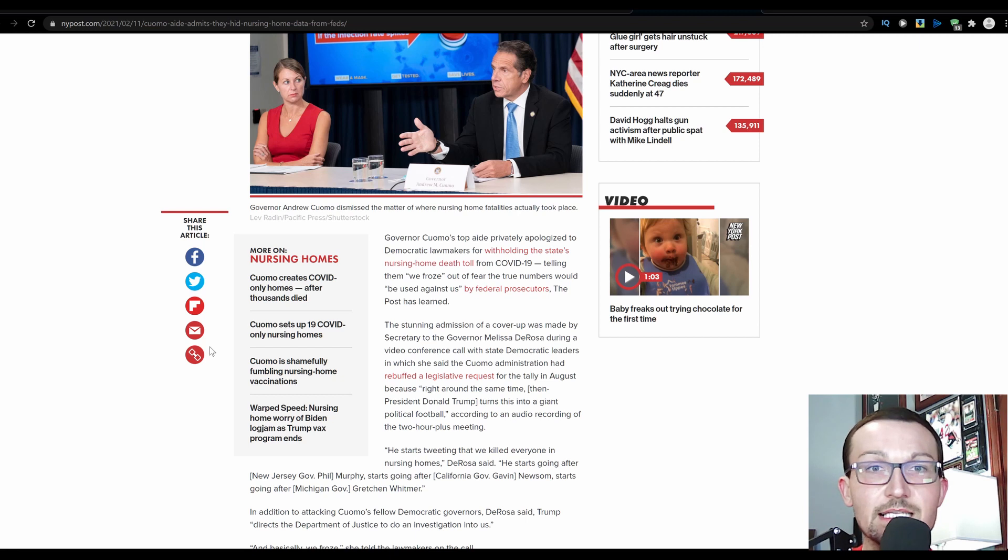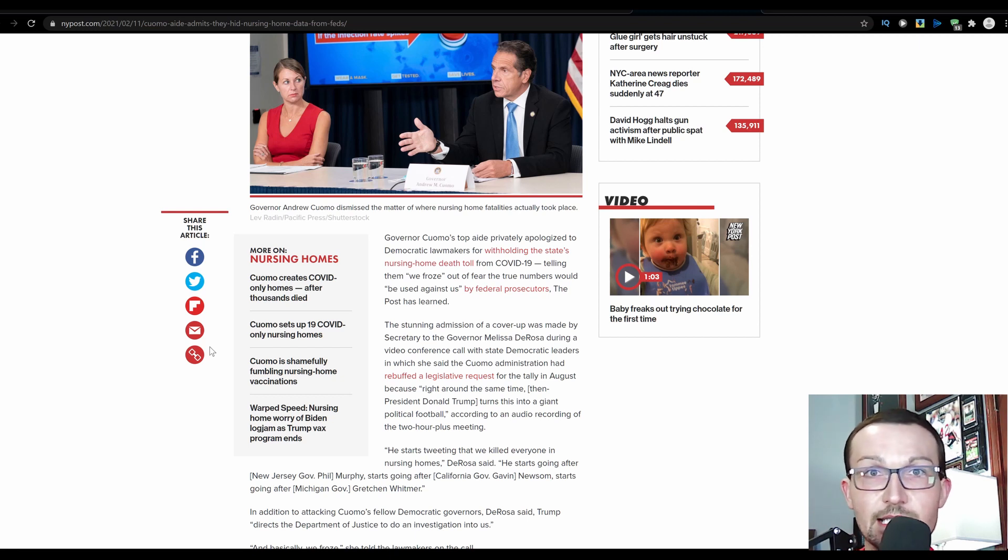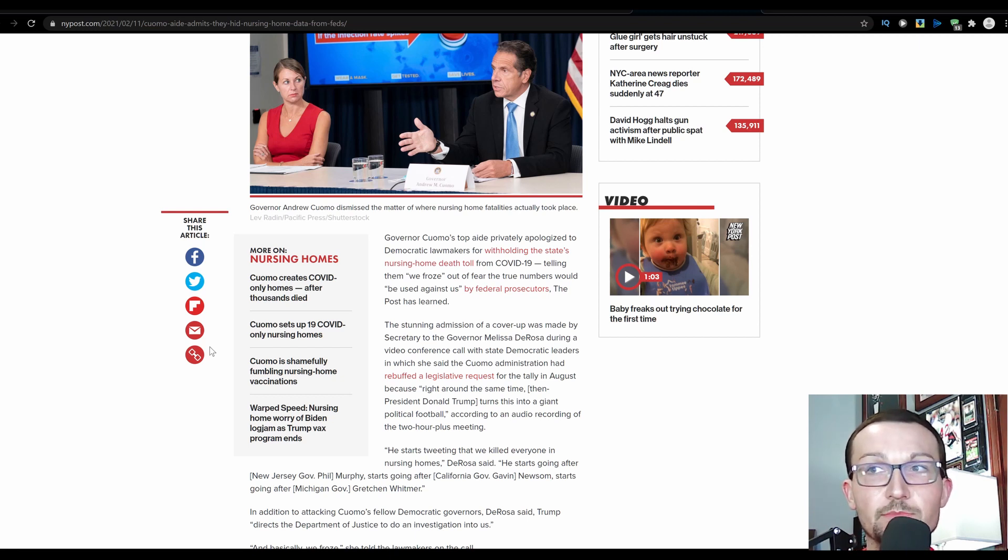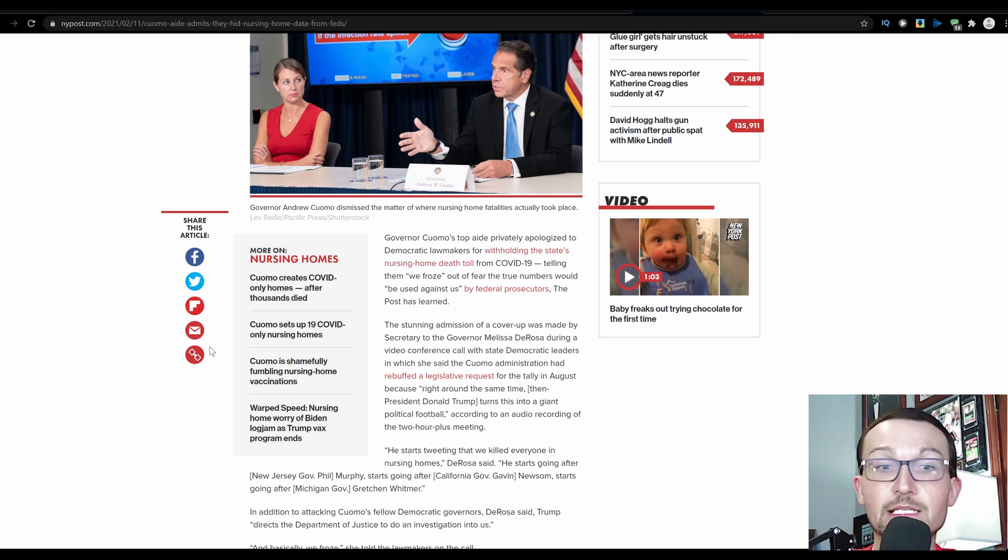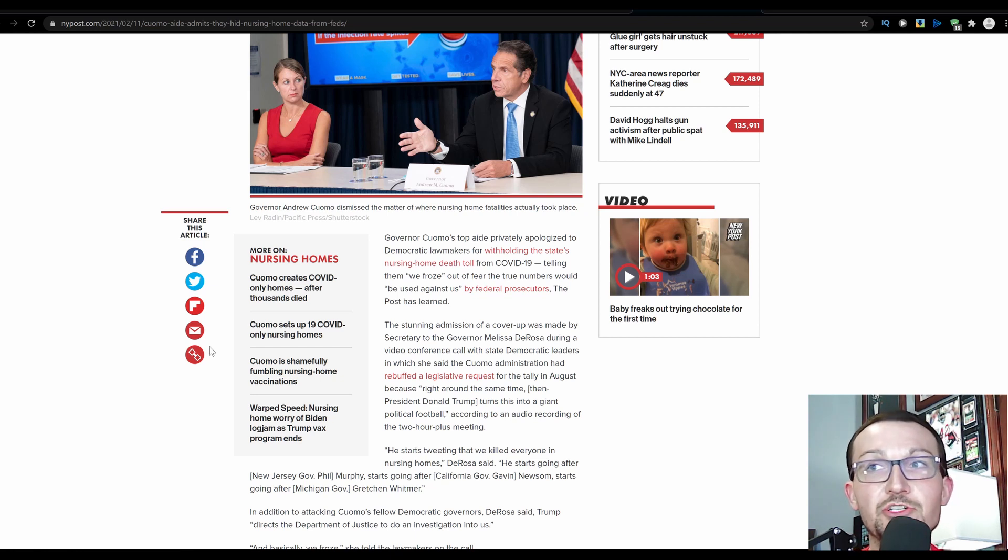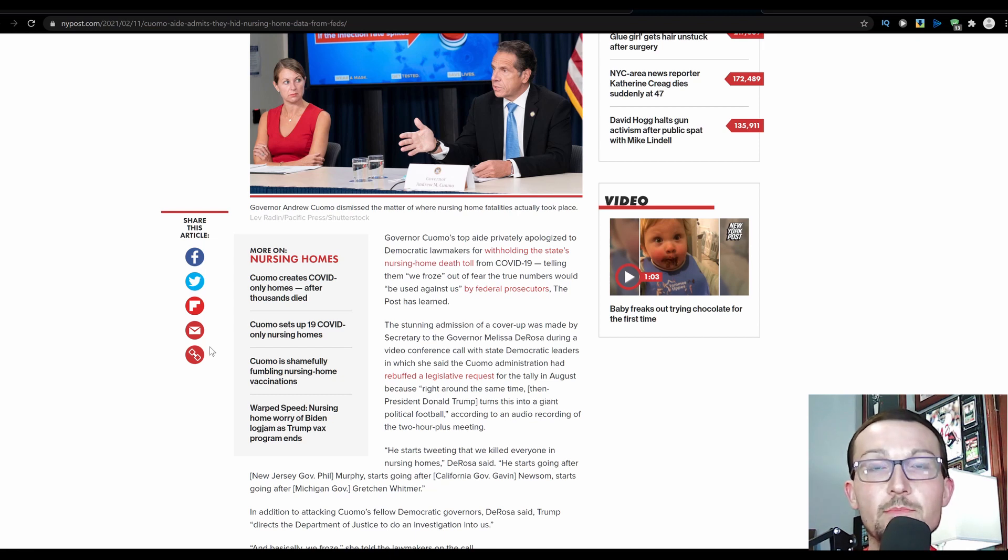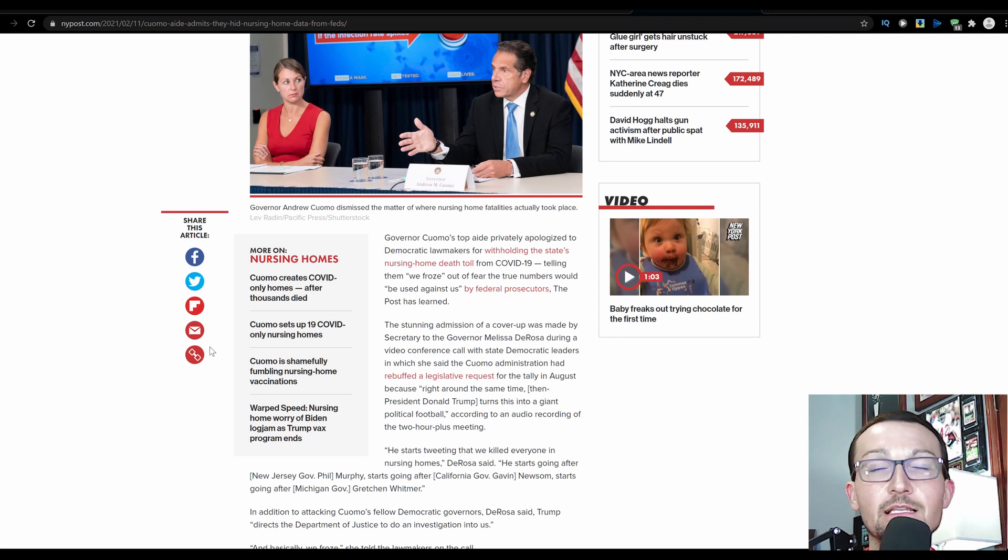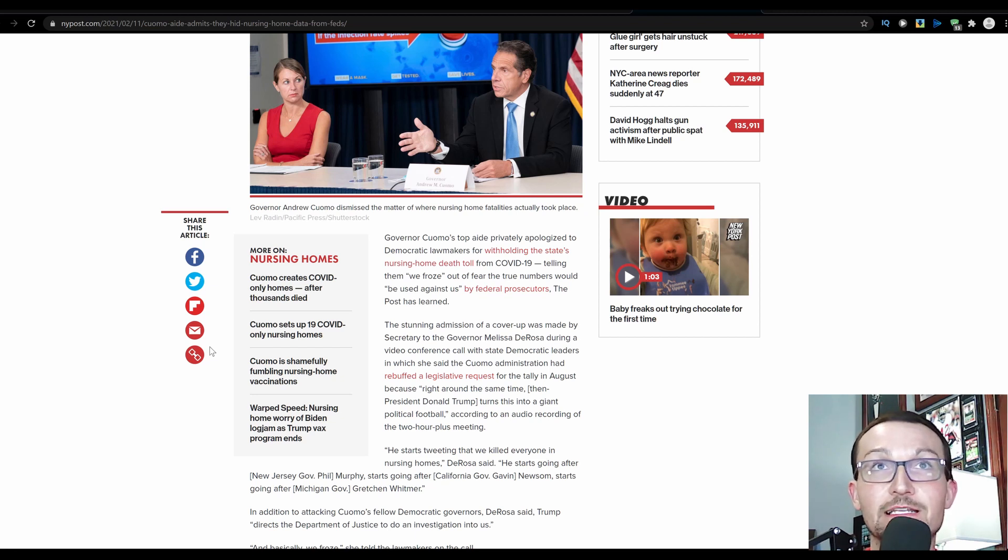Whitmer did the same thing. Phil Scott in New Jersey did the same thing. They threw sick people into long-term care facilities, and especially in Wisconsin, or not Wisconsin, in Michigan, Gretchen Whitmer put somebody in there with a criminal record and went in and beat people to death in long-term care facilities. I guess he was just trying to use that tire iron to get the disease out of them.